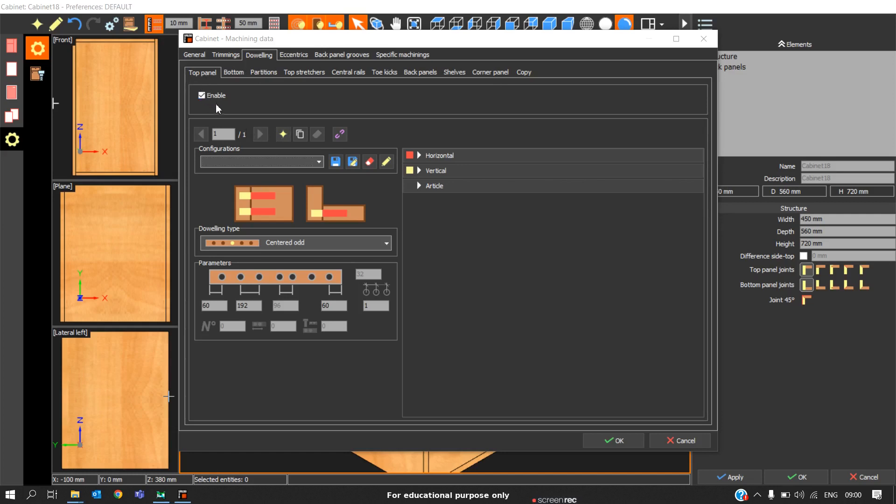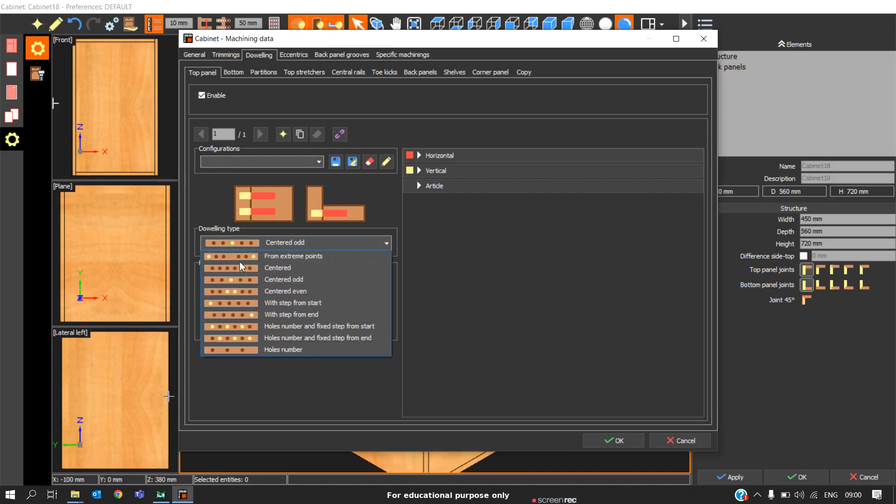We should always ensure that this enable is in checked condition, so that if we disable this we will not be doubling on the top panel. So it is enabled. Now we will see the various rules for inserting the doubles. We will go one by one.